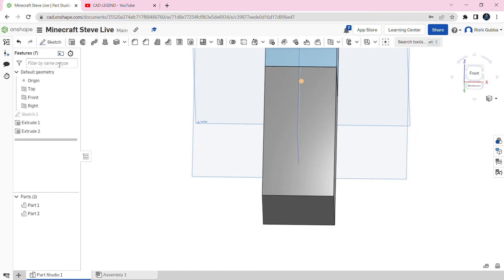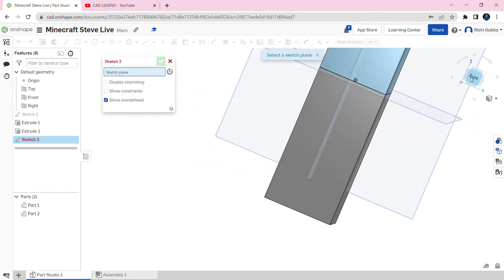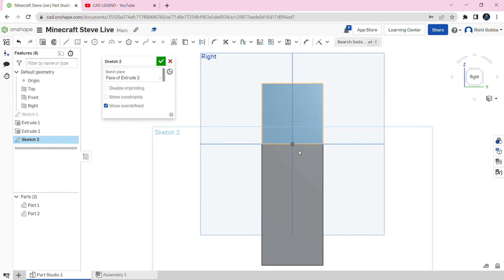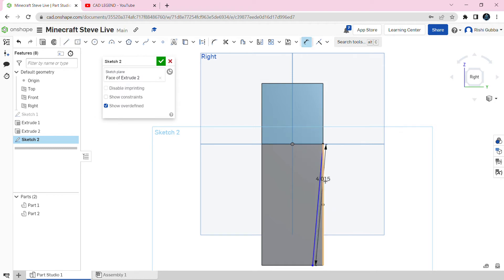After that, click sketch and go to the right side of our arm. We're going to sketch on this bottom rectangle here. Select the line option and make it coincident to this point and make it connect to this line. Then we're going to make the angle of this line 178.178 degrees.